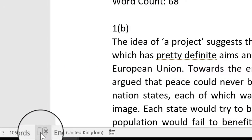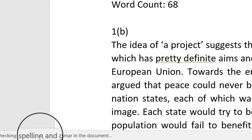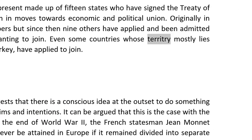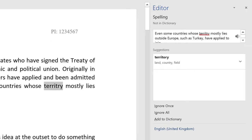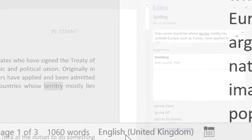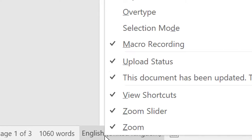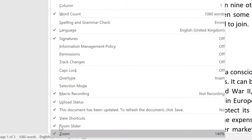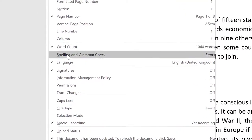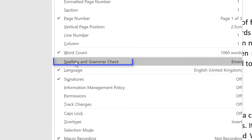The status bar allows you to do a quick check for spelling errors. If the spell checker option does not appear, you can switch it on by right-clicking in the status bar and clicking on spelling and grammar check.